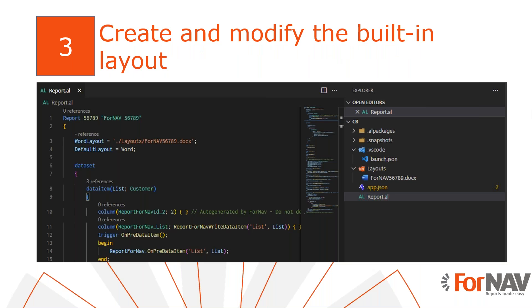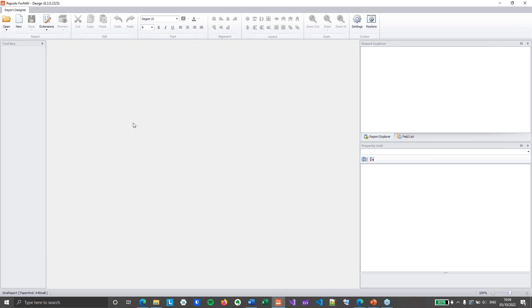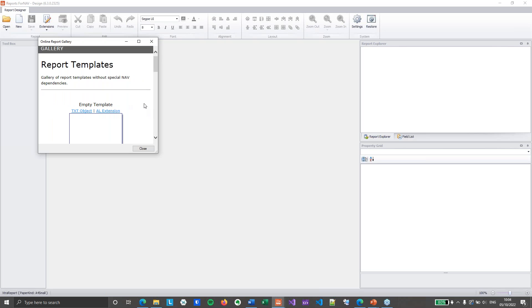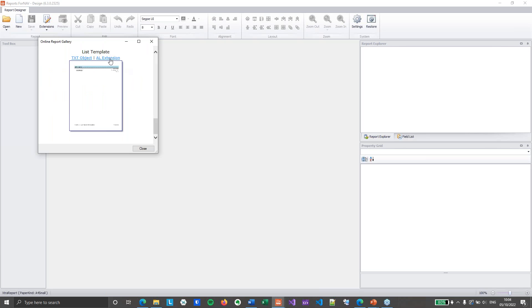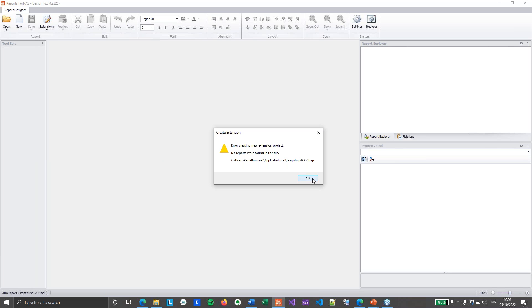So now that we know the basic structure of 4NAV reports, we will create a new report extension and have a look under the hood of that extension, just to see how everything works. I will move over to the 4NAV designer and I am going to create a new report. This is just a plain box standard template report — I am not going to do any layout work on it at all. I am just going to use it to show how these 4NAV reports are built and interconnected.